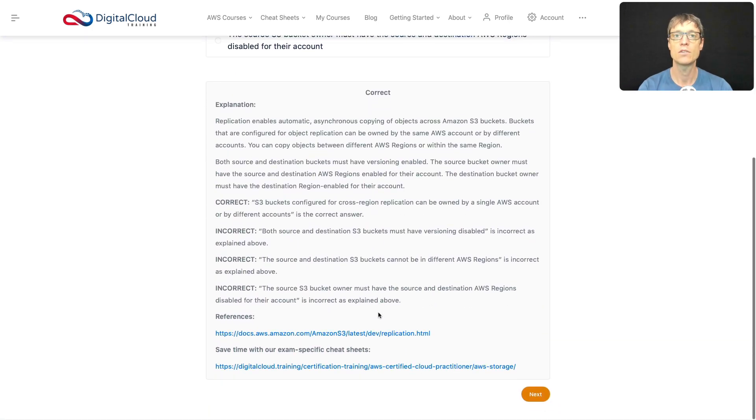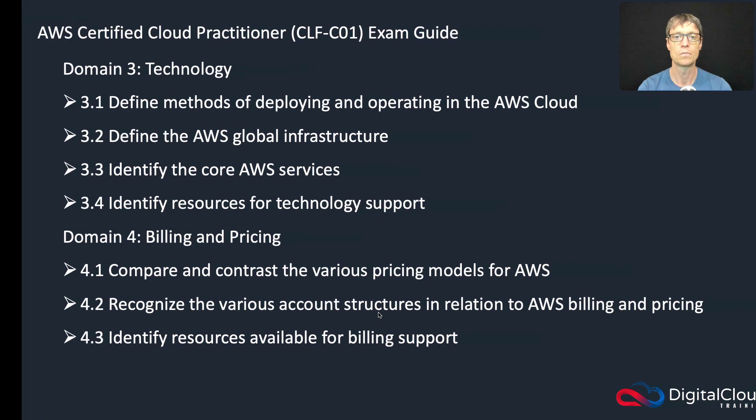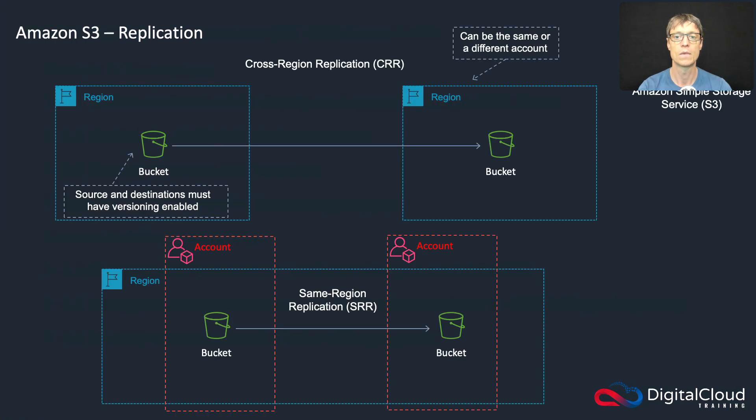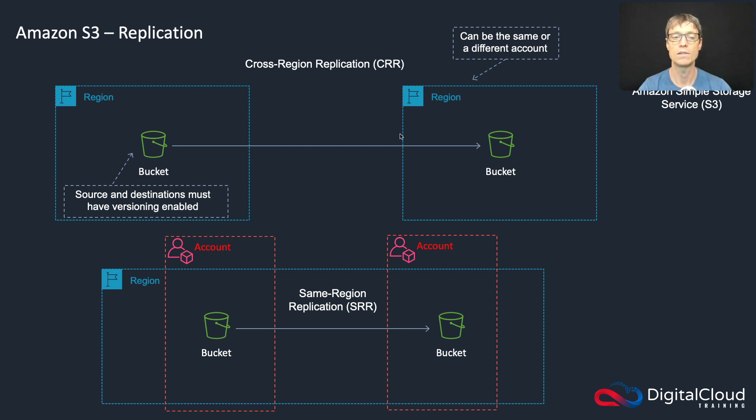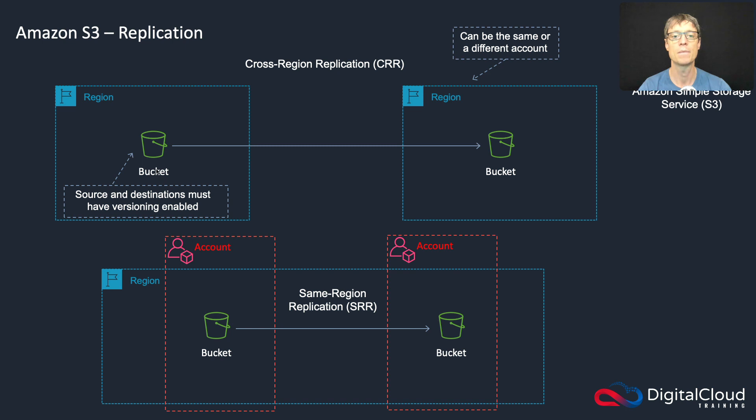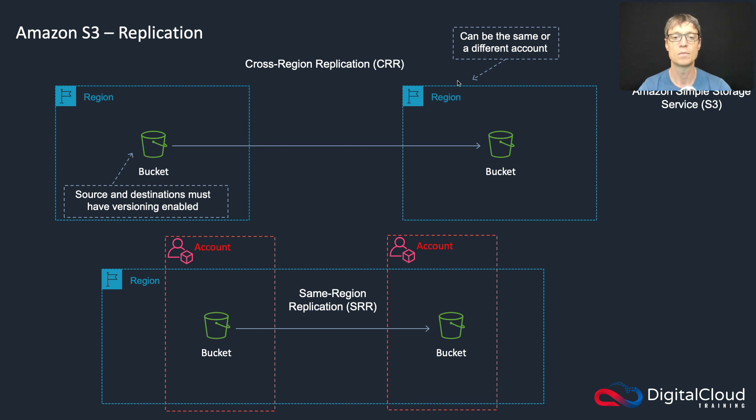And let's have a look at a slide with a bit more background on cross-region replication. So there's actually two different types of replication here: we've got cross-region and we've got same-region. So with cross-region, you're replicating between two different AWS regions, always. And the source and destinations must have versioning enabled. That's true of any replication here, so the same-region replication as well. And the accounts on the source and destination can be the same or different accounts.